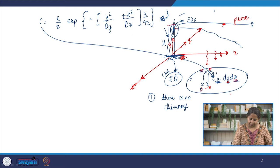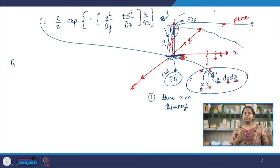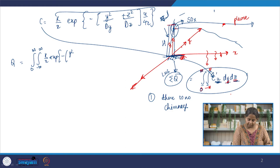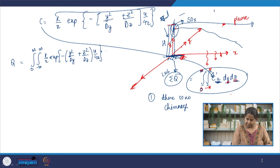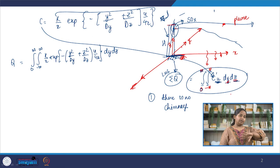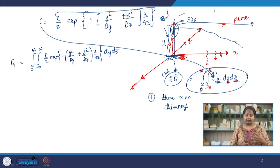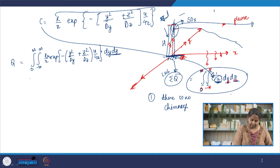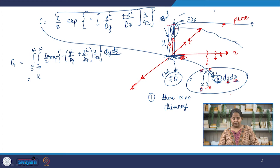So q, the net contaminant emitted, is equal to the double integral from 0 to infinity in z and minus infinity to plus infinity in y of c times u dy dz. We substitute the concentration equation — of the form k over x to some power with exponential terms — and pull out all constants and terms that do not contain y and z.